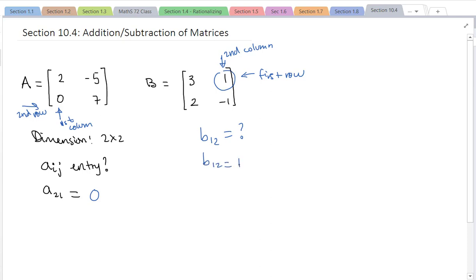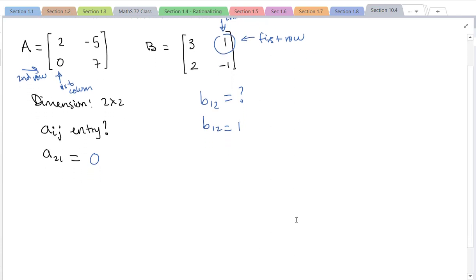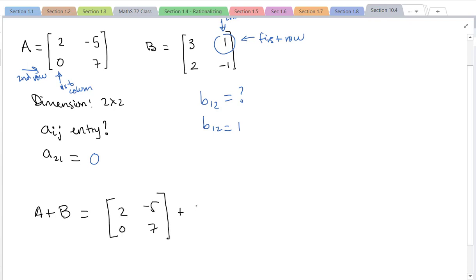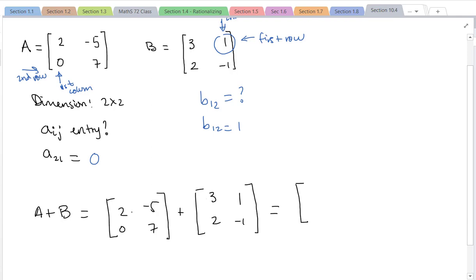So b₁₂ is equal to 1. Now for addition and subtraction of matrices, we have to have the same dimensions. These are both 2 by 2, so that's okay. When I compute A plus B — matrix A is [2, 0; -5, 7] and matrix B is [3, 2; 1, -1] — we add by corresponding entries. So A+B gives us: 2+3=5, 0+2=2, -5+1=-4, and 7+(-1)=6.